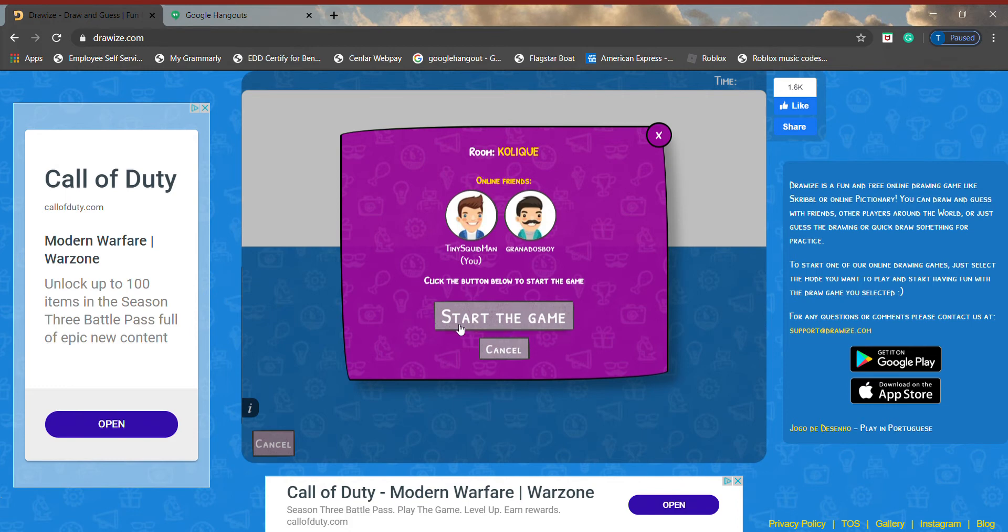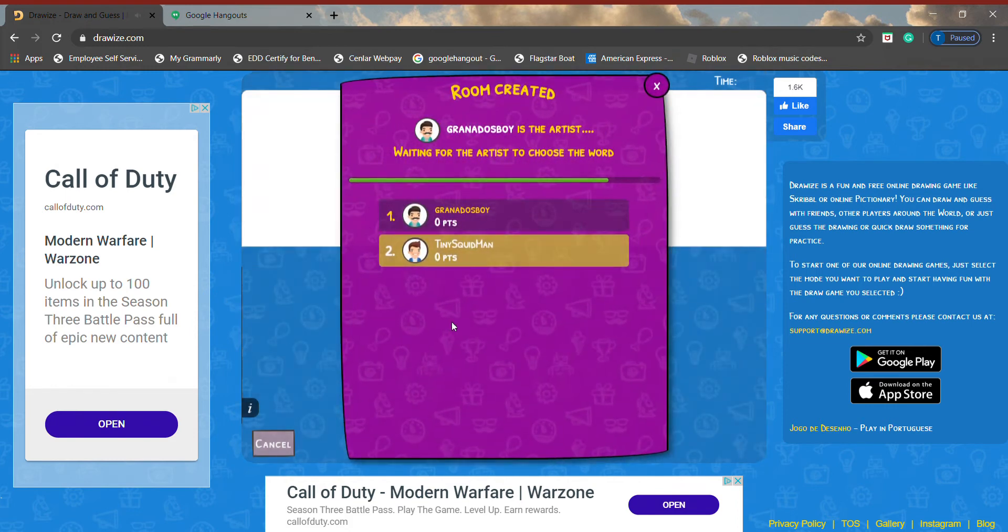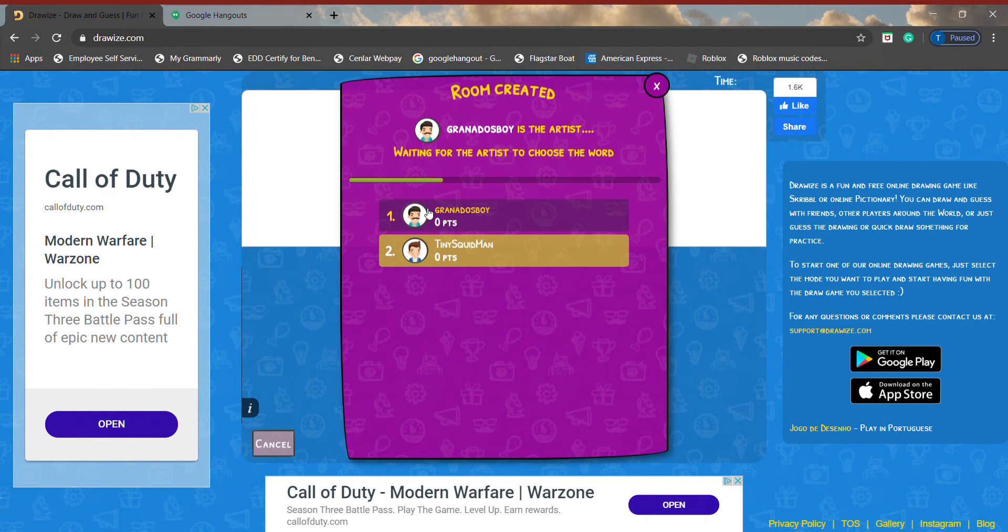Alright, let's start. Alright, here we go. Who's going to be drawing first? You're the artist. No, you're the artist. It says Granada's Boy is the artist. I know, I know, I know.